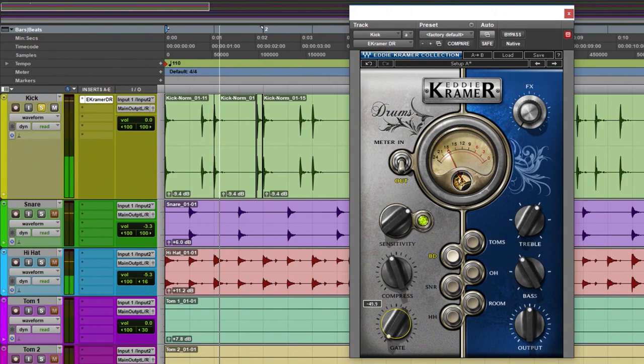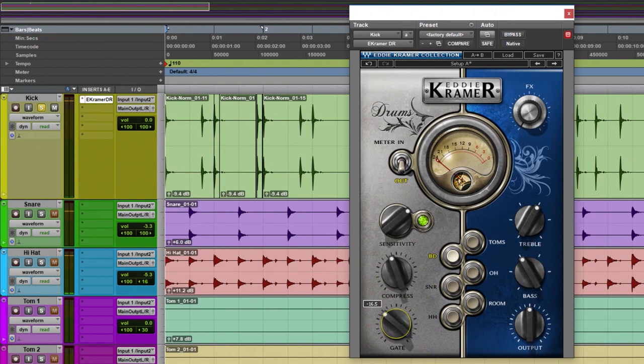We have a gate here. This track is fairly clean — I don't have a ton of bleed or anything like that coming through. But you can still hear the gate clamp down pretty quickly. Pull it up and we're getting more of that ambient room noise in there. So just adjust that to wherever you like.